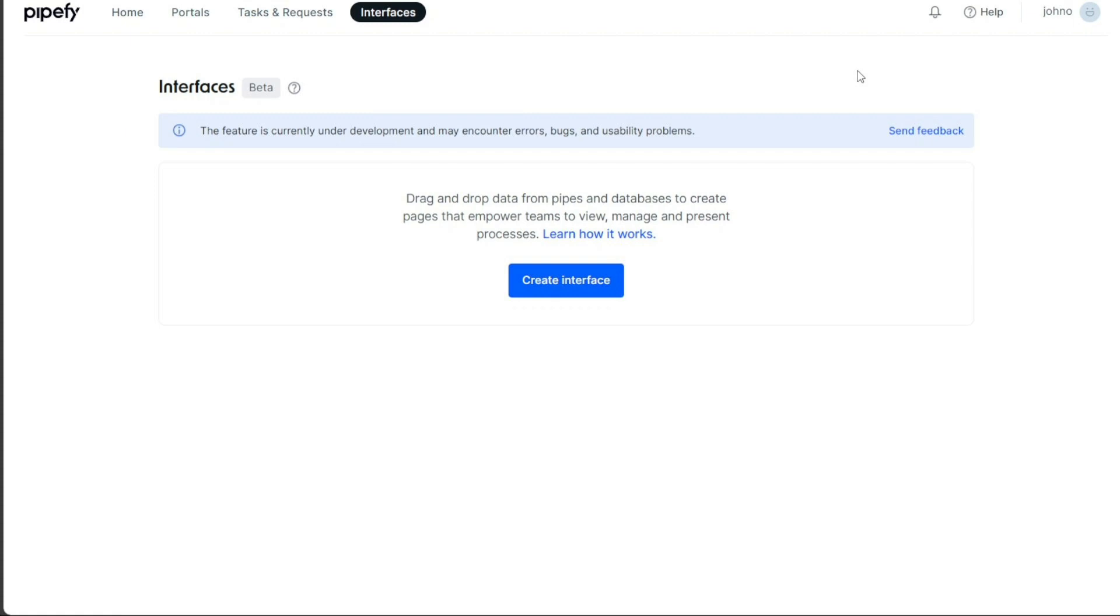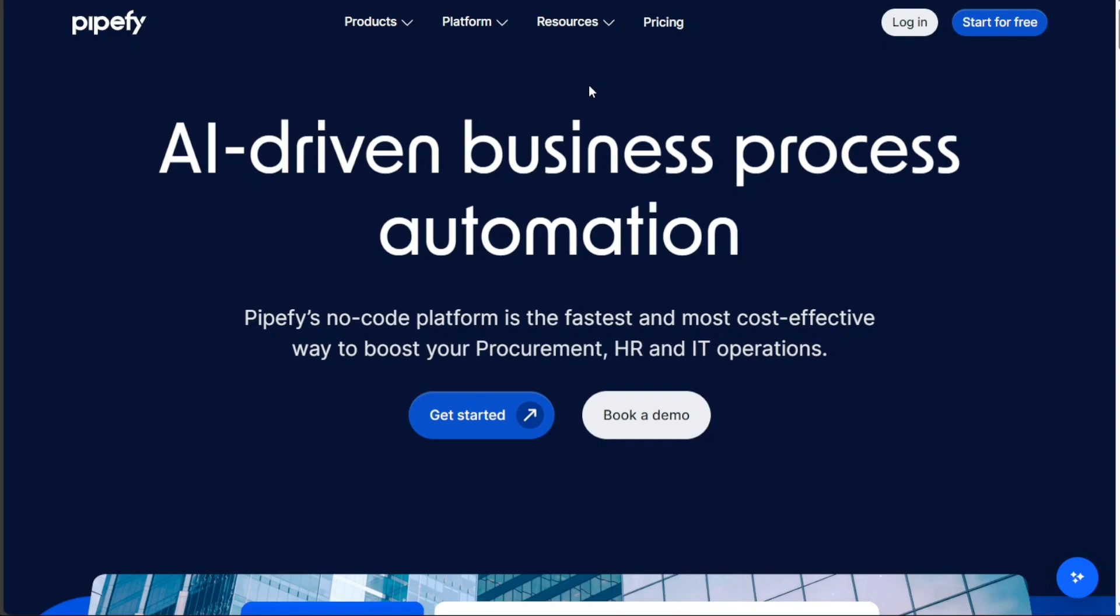In this tutorial, we'll guide you through the basic steps of using Pipefy. We will show you how to create an account and provide an overview of Pipefy's features and functionalities. Additionally, we will demonstrate how to create a new portal in Pipefy and discuss the plans and pricing. We have a lot to cover in this video, so let's get started with the tutorial.